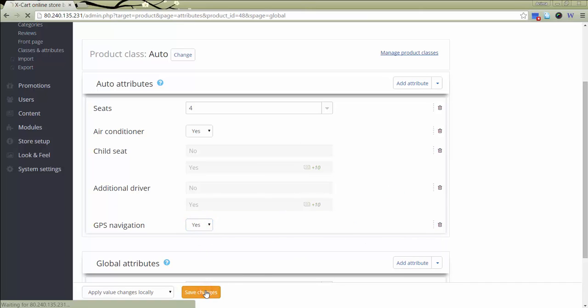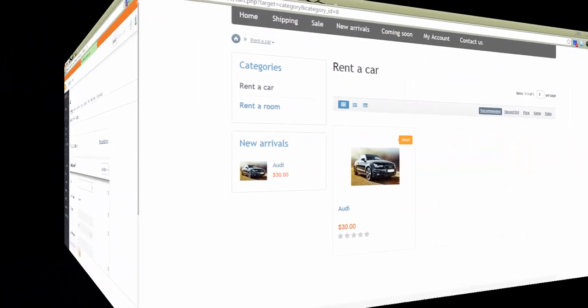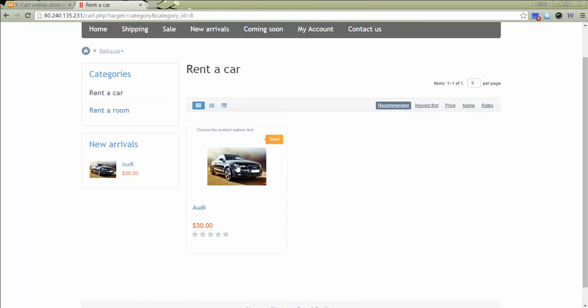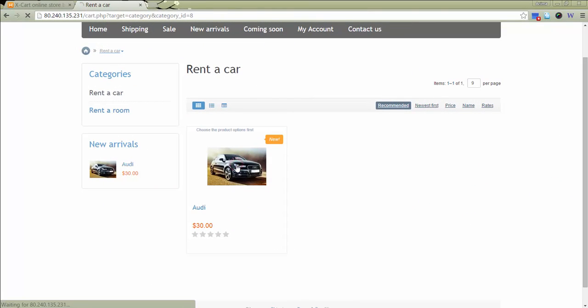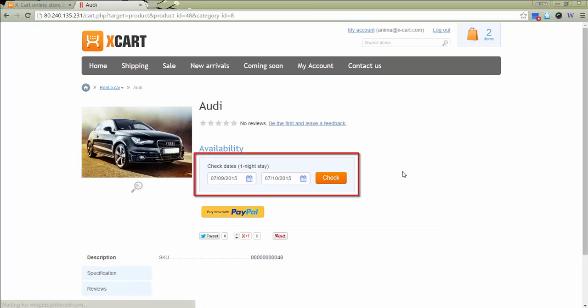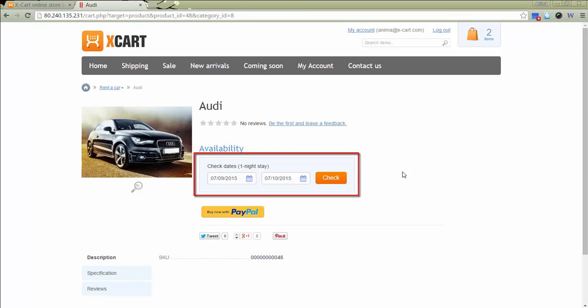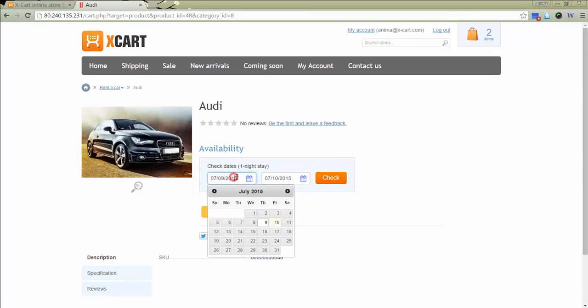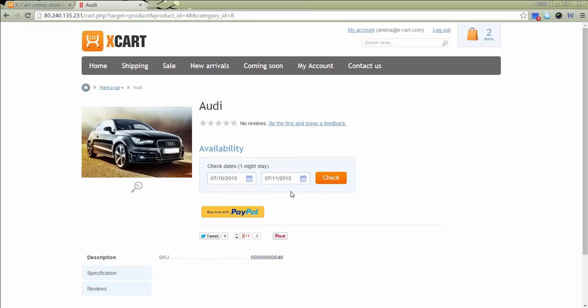Now let's check our product in the storefront. If a product has been added as a bookable item, it appears as a calendar select box. A customer should specify the time period for which he is going to rent the product.